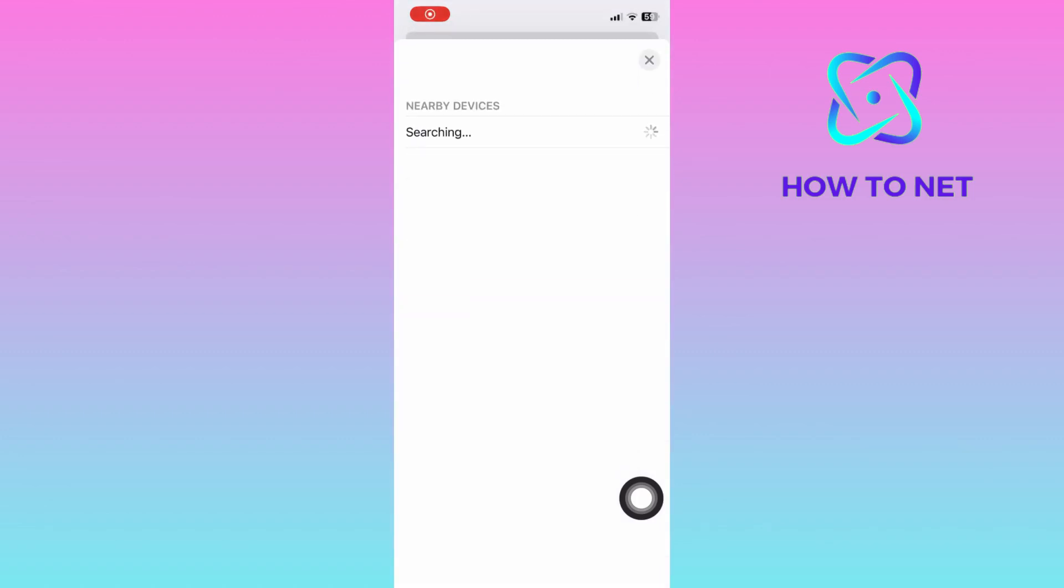You will find searches for devices near you right here. Select any device, pair it to get started.